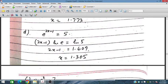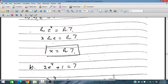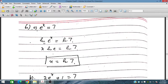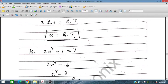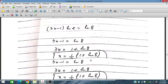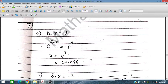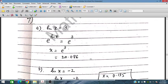For e^(2x−1) = 5, take the natural log on both sides. The ln and exponential cancel, so 2x − 1 = ln 5, giving x = (1 + ln 5)/2. Similarly for e^x = 7, taking ln on both sides gives x = ln 7. For ln x = 3, take exponential on both sides: e^(ln x) = e³, so x = e³.